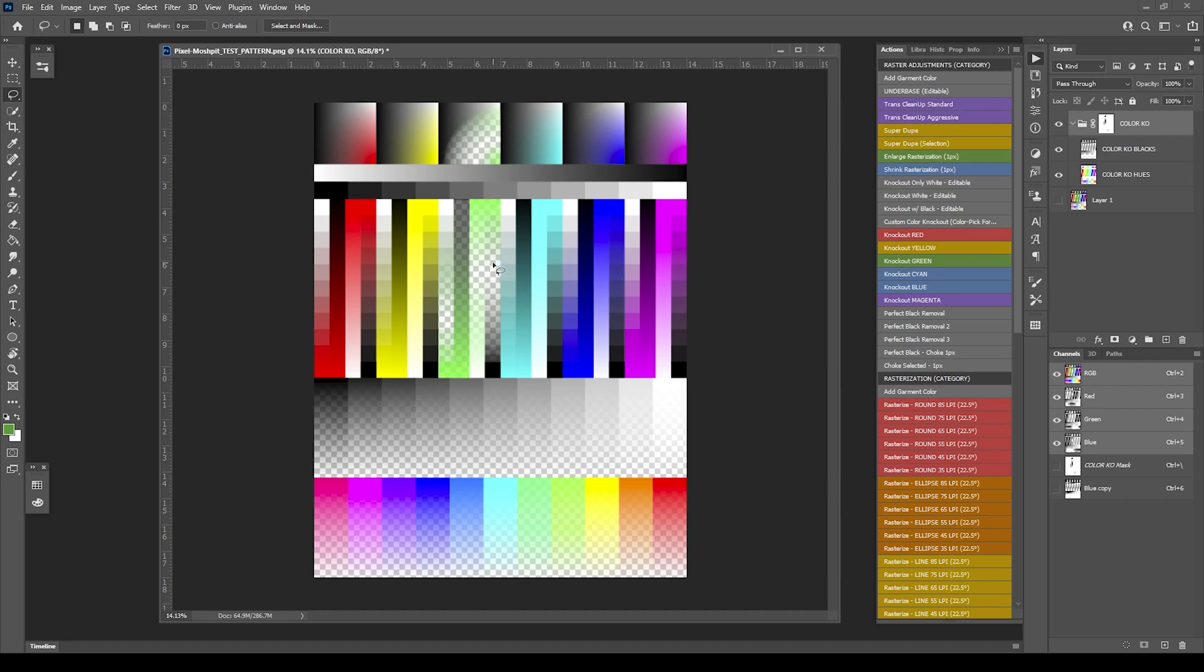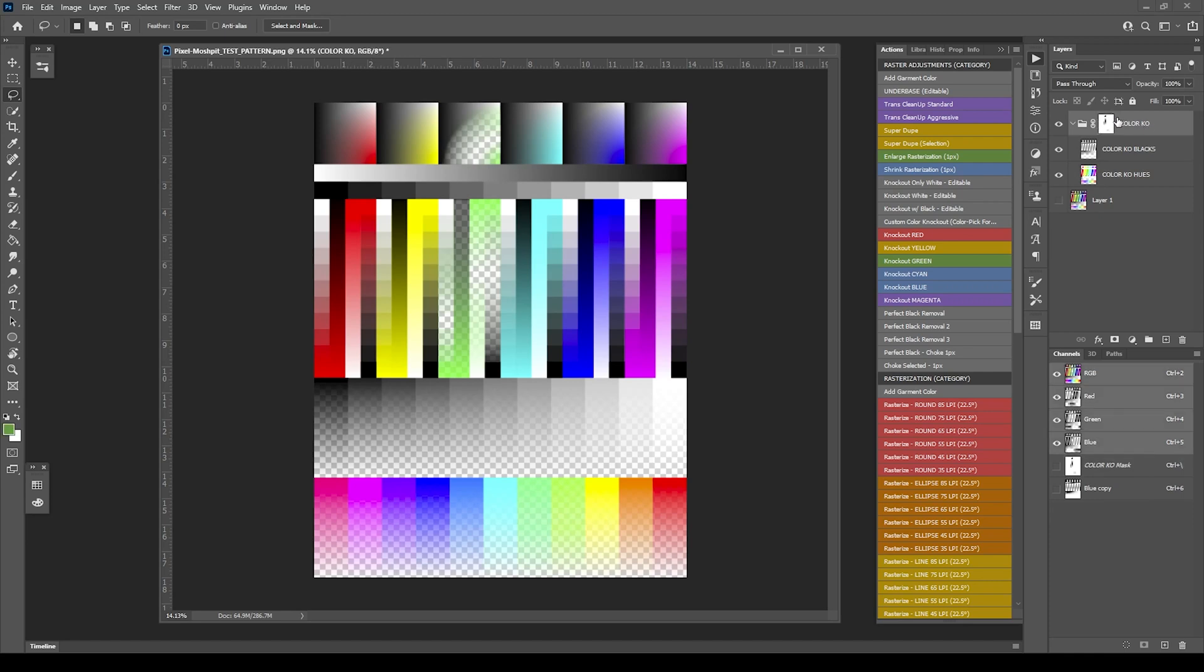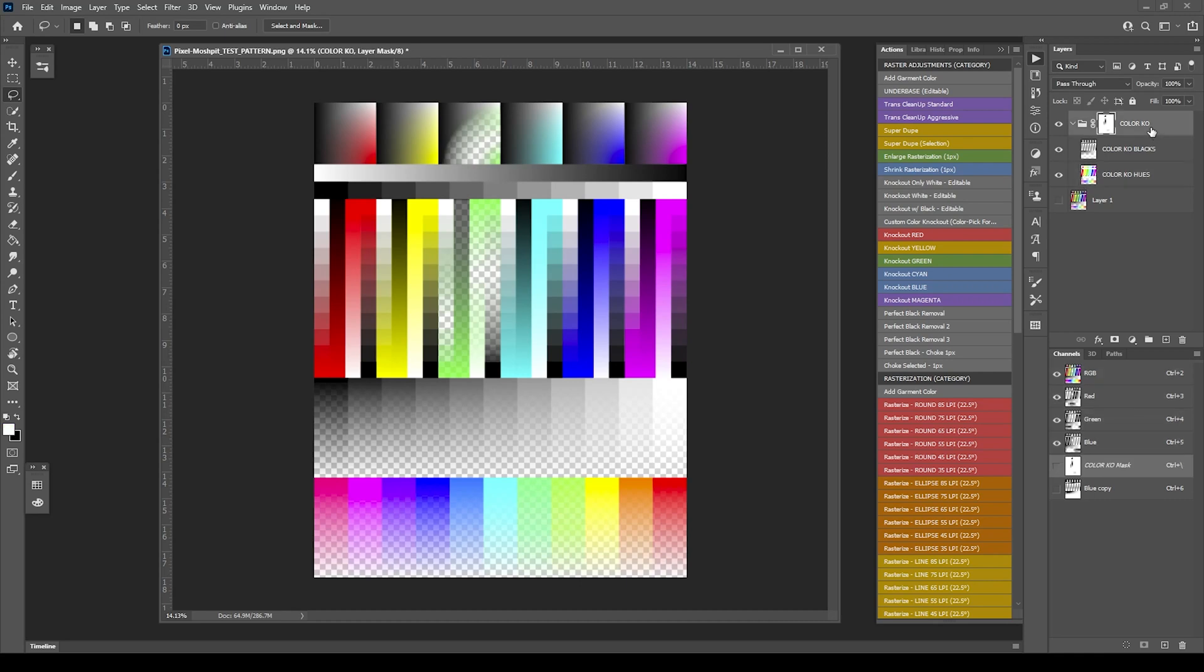It's not a perfect science here. So you're going to have to kind of figure things out. At this point, it works the same way as all the other knockouts. You're going to get a group inside that group with the blacks, the hues, and then a mask where it's knocking it out.